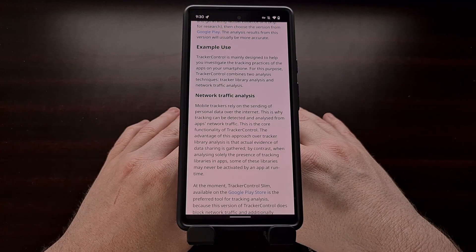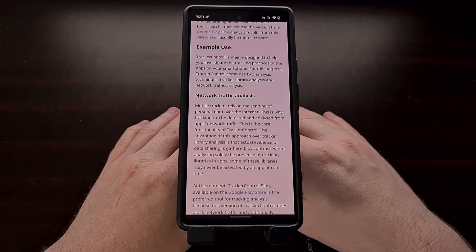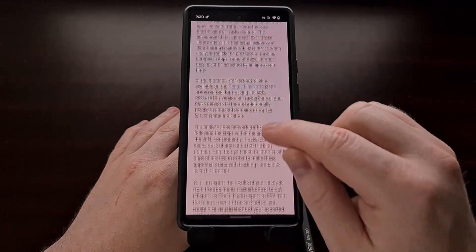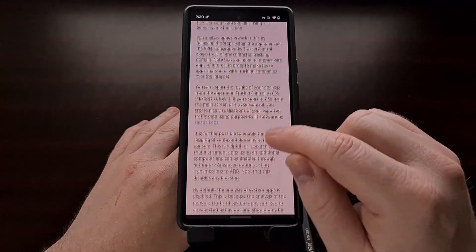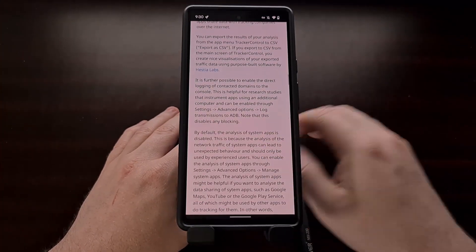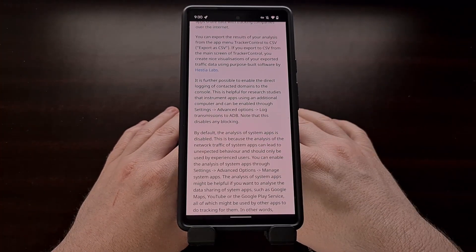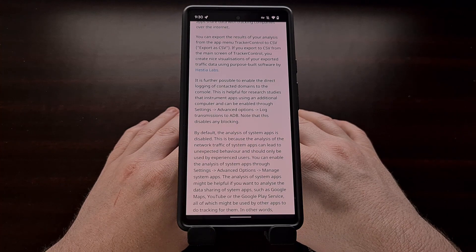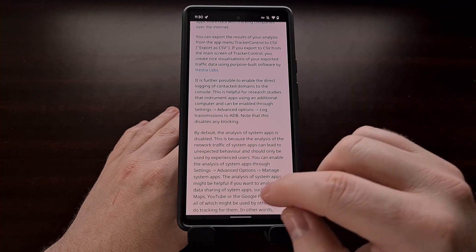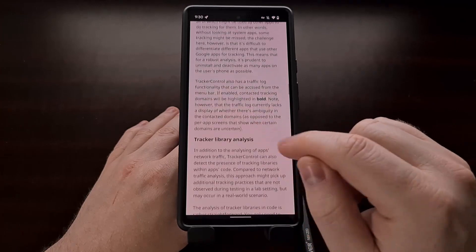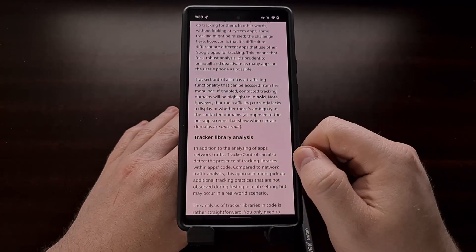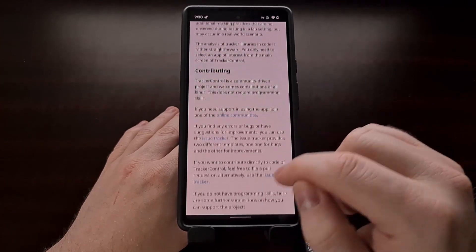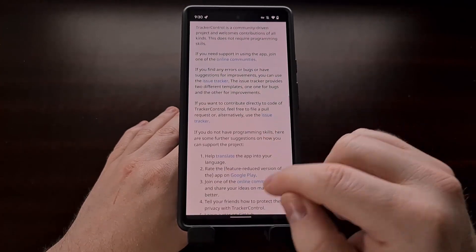There are a lot of things that Tracker Control can do. And I'm not able to go into all of these features in this video. So I do recommend you check out and read their GitHub page. You're going to find this linked in the video description below.